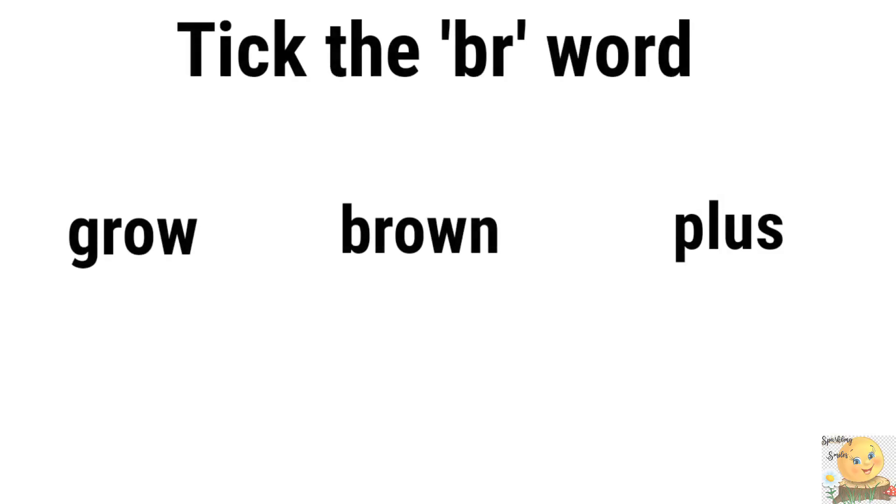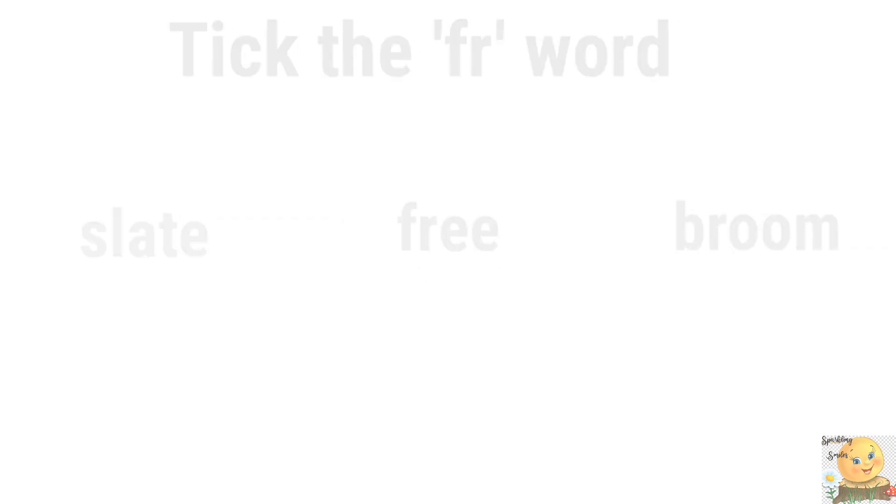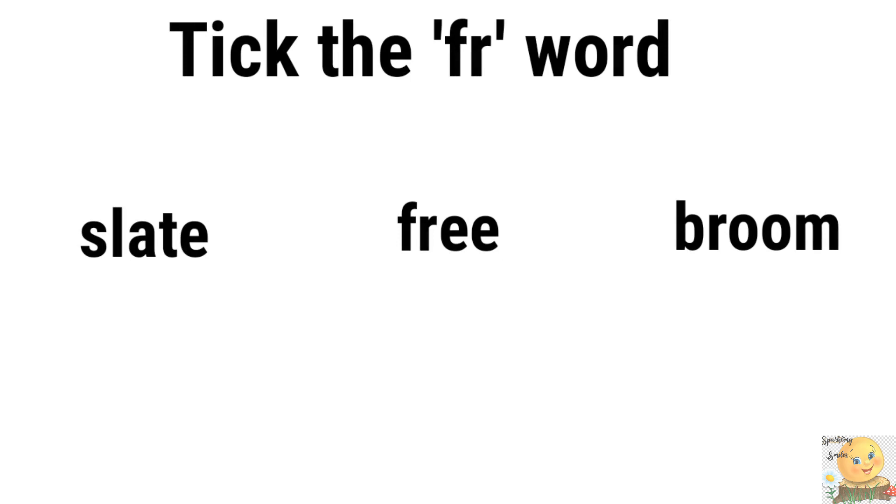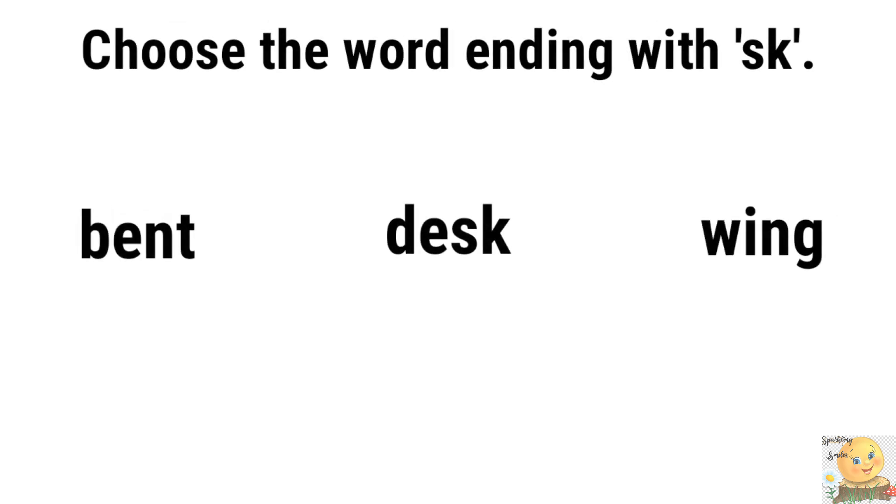Very good. Good. Good. You found many words. Good. And let's see which child can recognize me. Some questions, answers. Tick the br word where there is. Grow, brown, or plus. Good. Now tick the fr word. Slate, free, or broom. Very good. Choose the word ending with skr. Bent, desk, or wing. Which is skr? Bent, desk, or wing. Good.